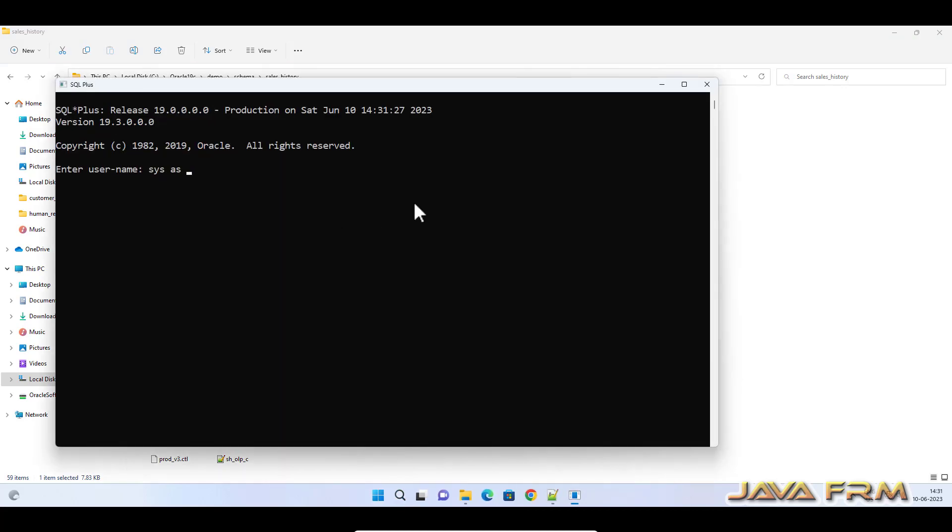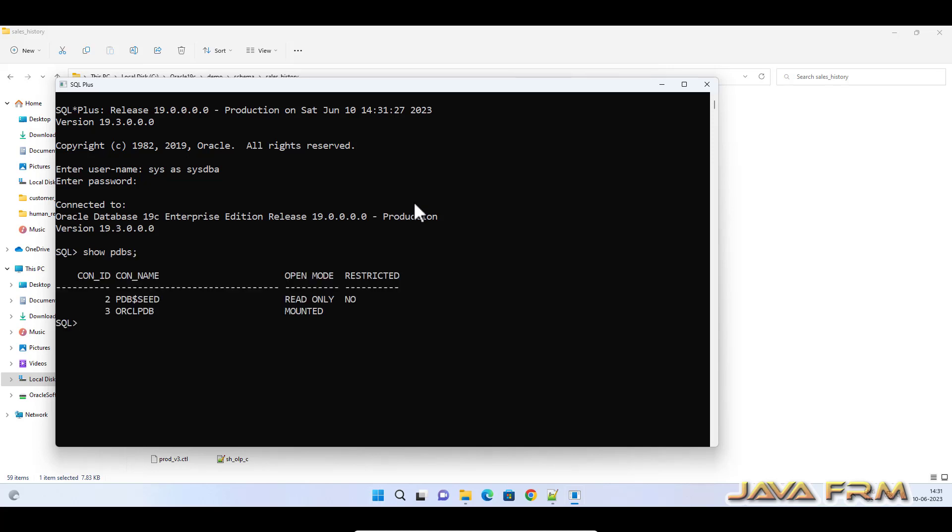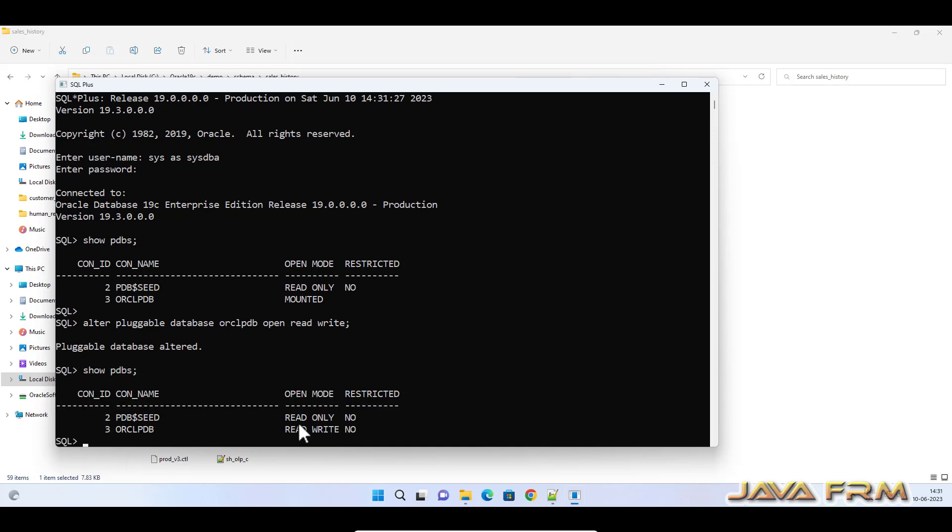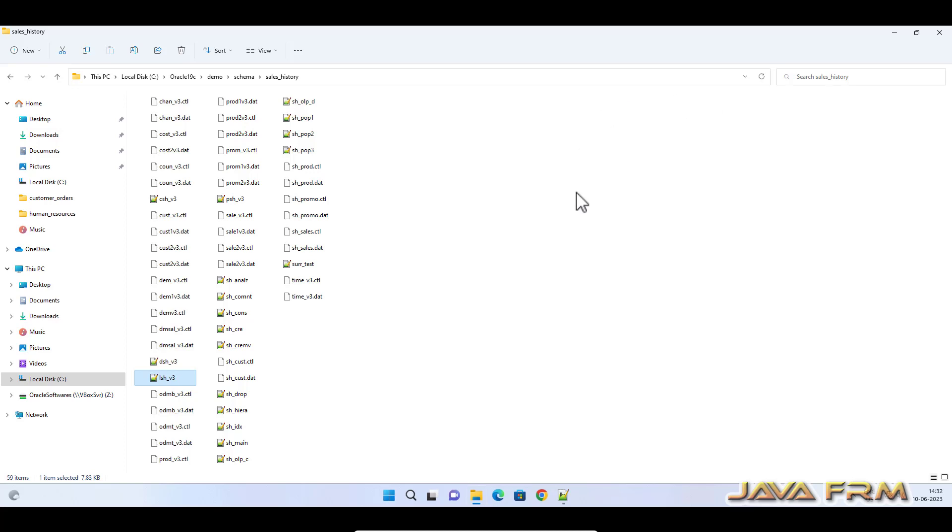Now I have opened SQL Plus as sysdba. Show pdbs. You can see that ORCL PDB is in mounted state. I am altering the ORCL PDB to open in read-write mode. Make sure that your pluggable database is in read-write mode. Then only you can install the schema. Now you can see that ORCL PDB is in read-write mode.